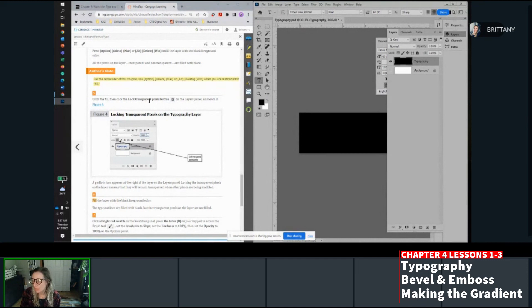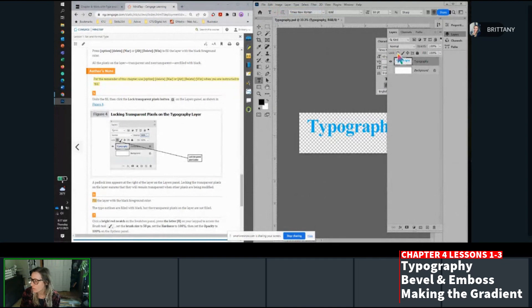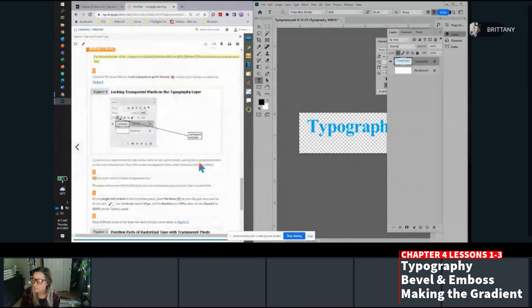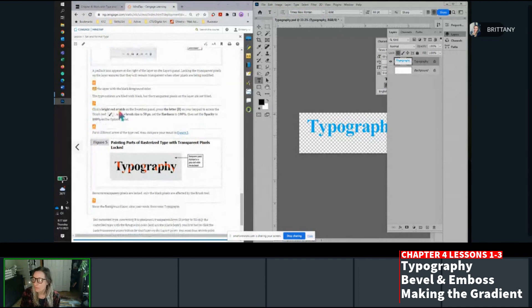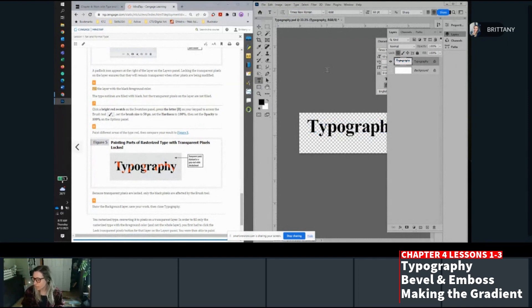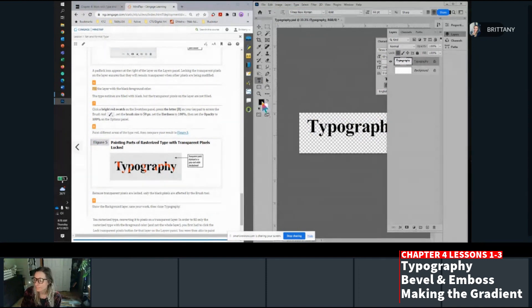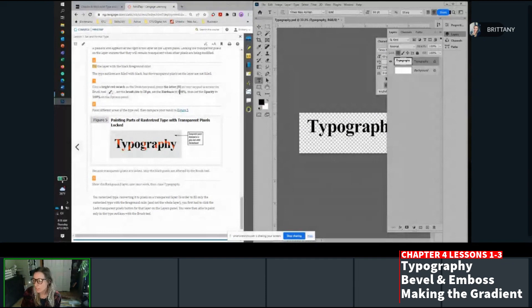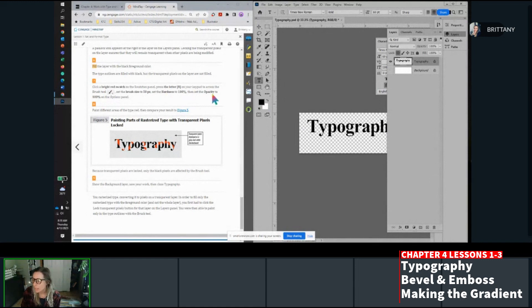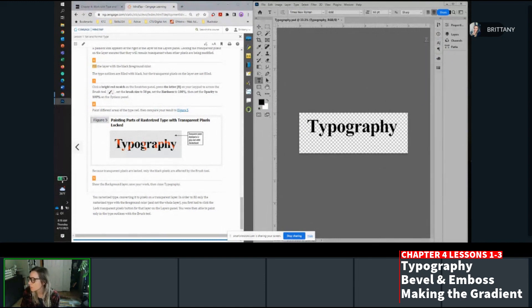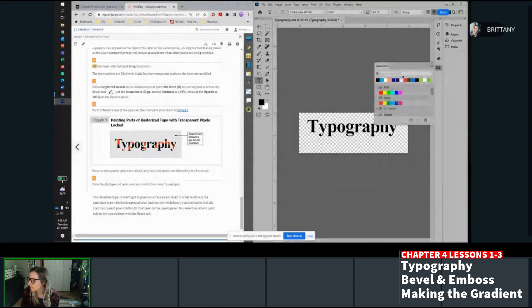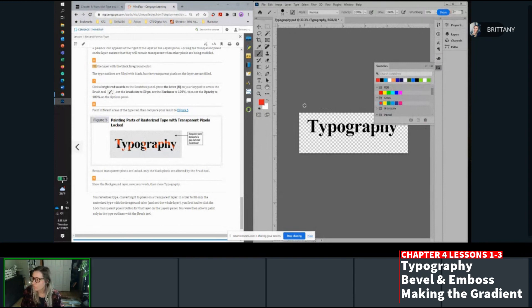Put your cursor between the P and the H and then we're going to set the kerning to negative 25. Your kerning is this one right here, the second one down. You can see the P and H got closer together. Now click the cursor between the H and the Y and click negative 25 in the kerning. And save your work.